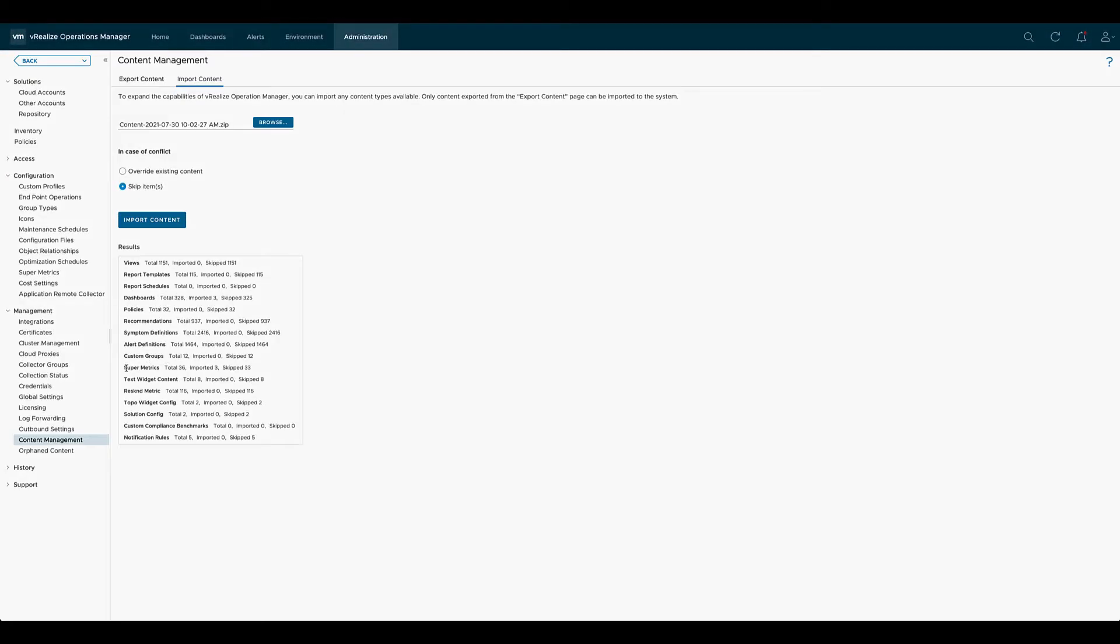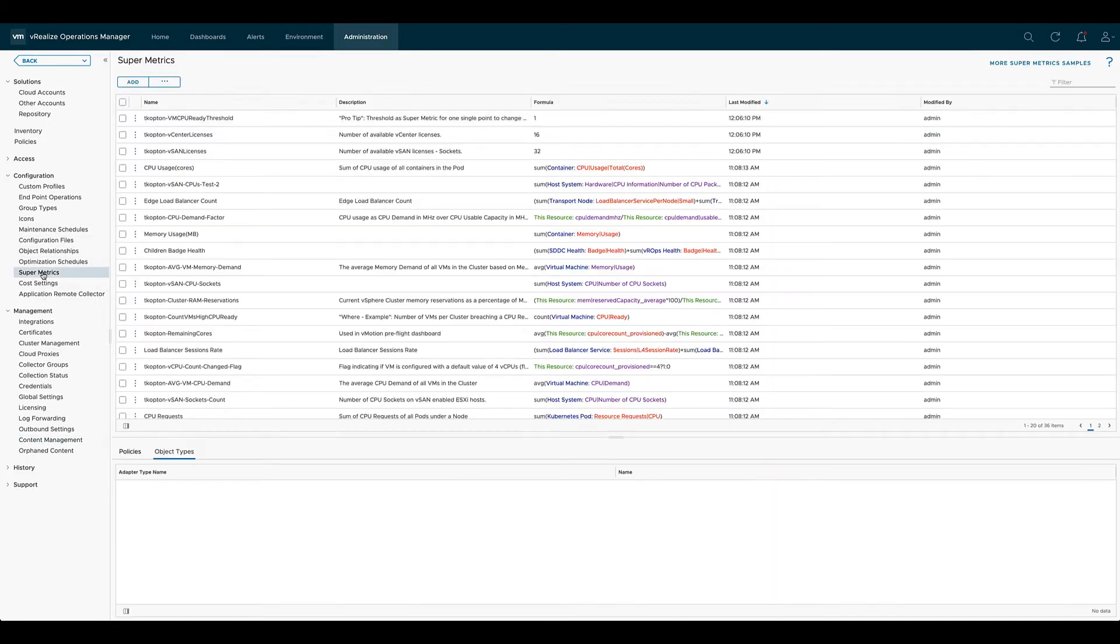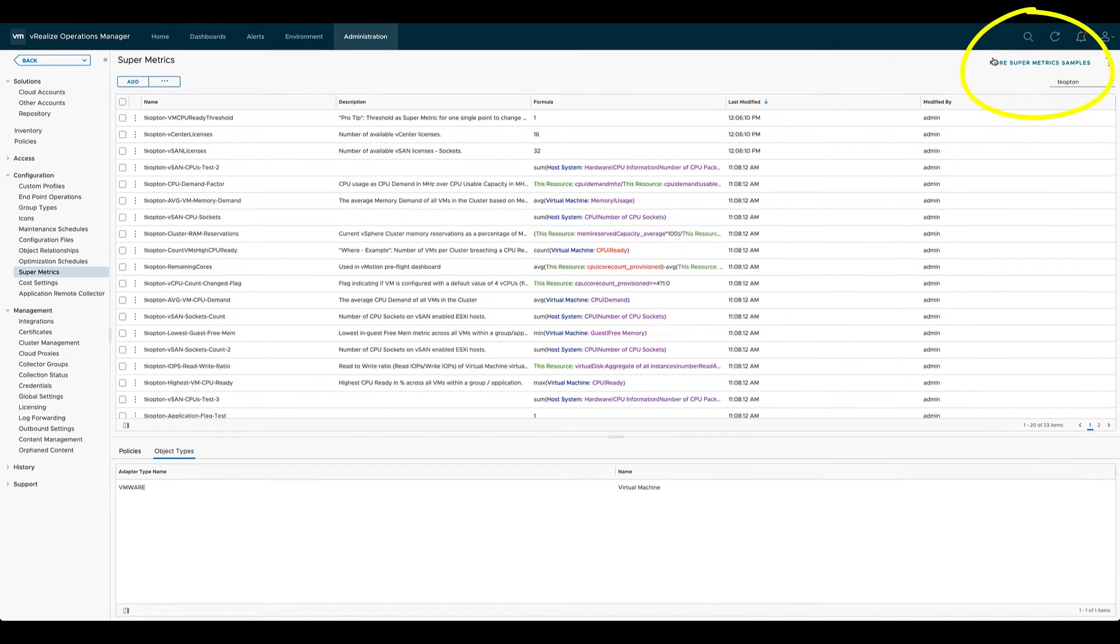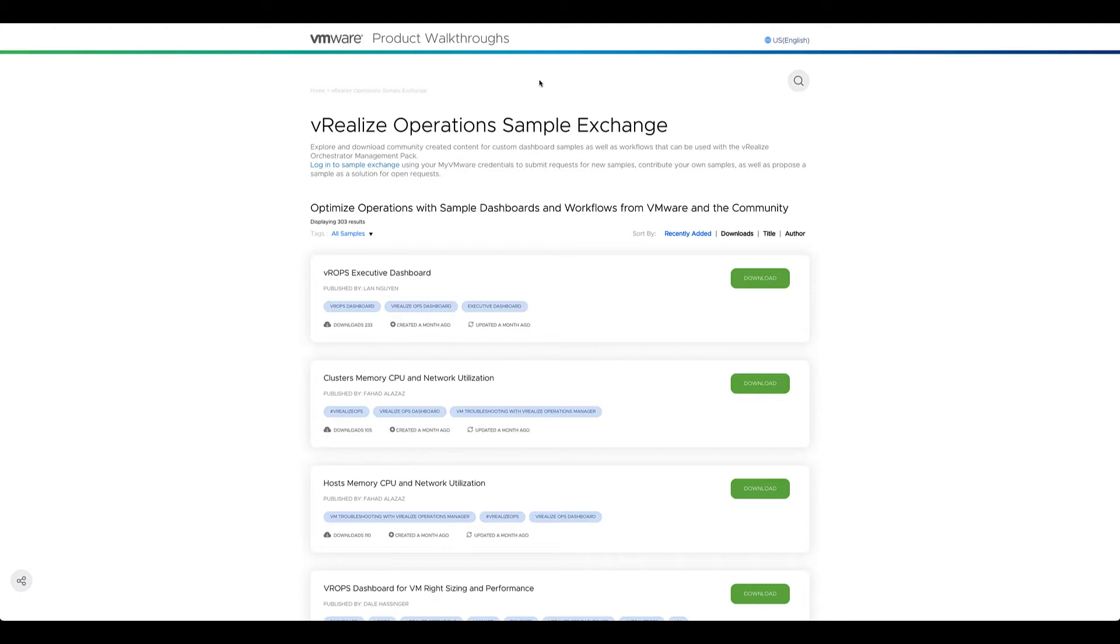Importing the entire content may take a few minutes. At the end we see the number of imported SuperMetrics and finally we see the metrics back in the system.